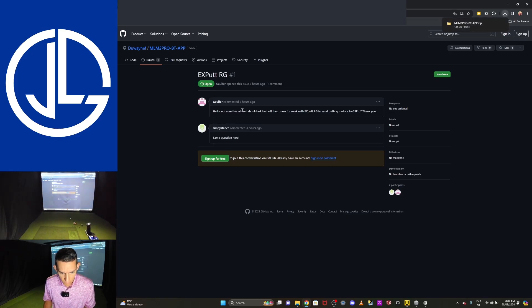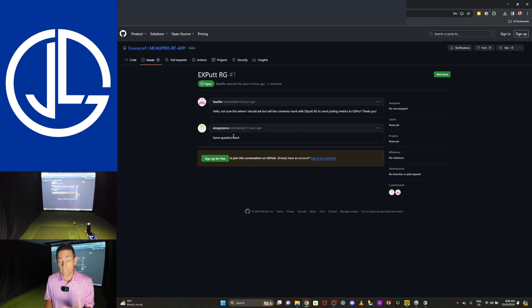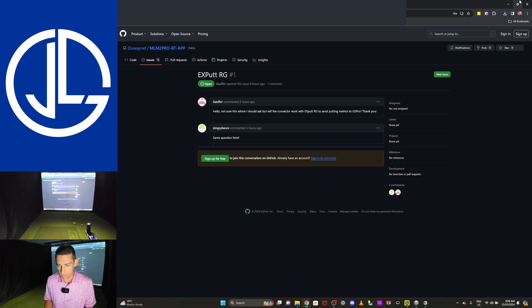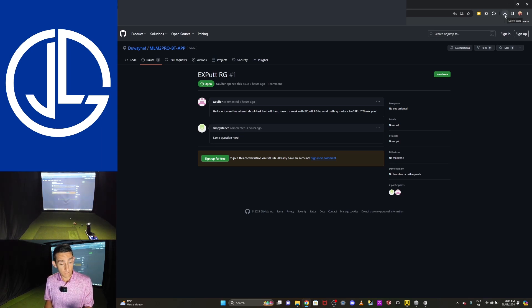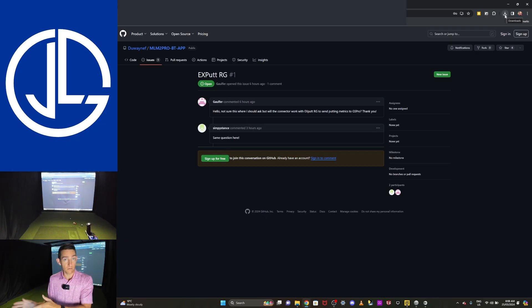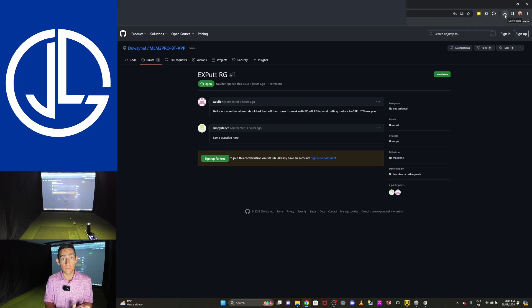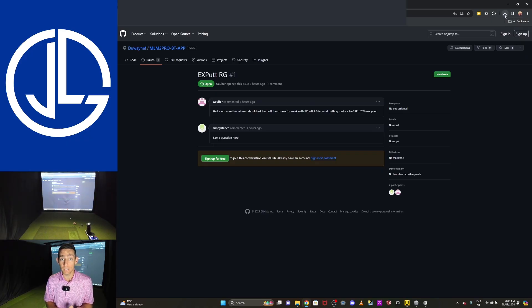And it's to do with the XPAT. It says, not sure where I should ask, but will the connector work with XPAT RG to send putting metrics to GS Pro? Yes, it will eventually. But yes, stay tuned for that. Okay. So if you have issues with this connector that aren't been answered on that front page, check the Facebook group, the Joe Legaski Facebook group. Ben is on there as well. He's awesome. He can help out. Okay. So that has downloaded.